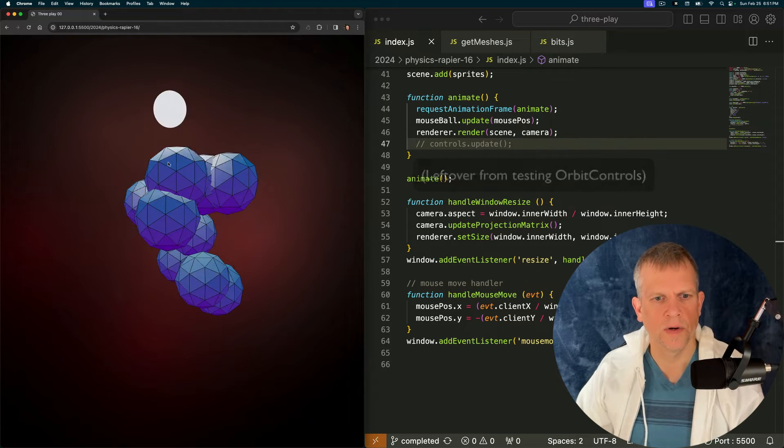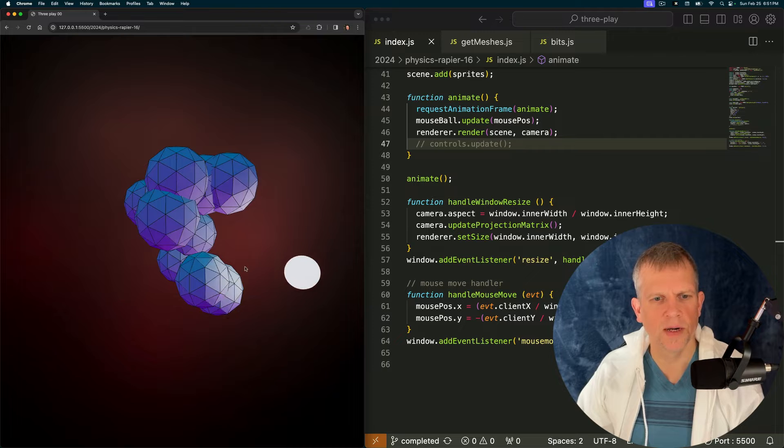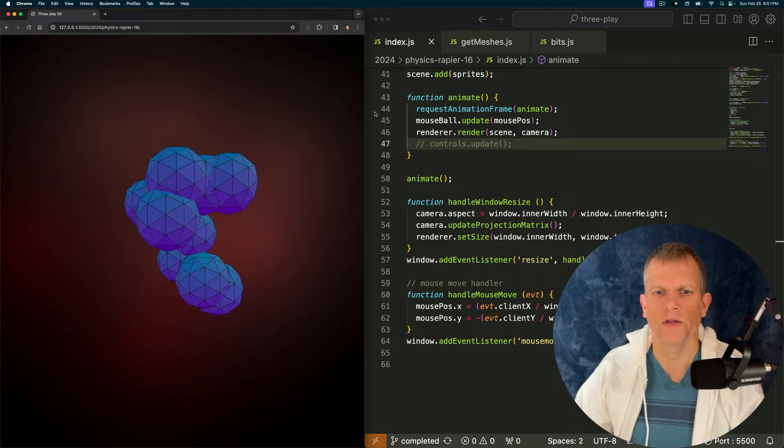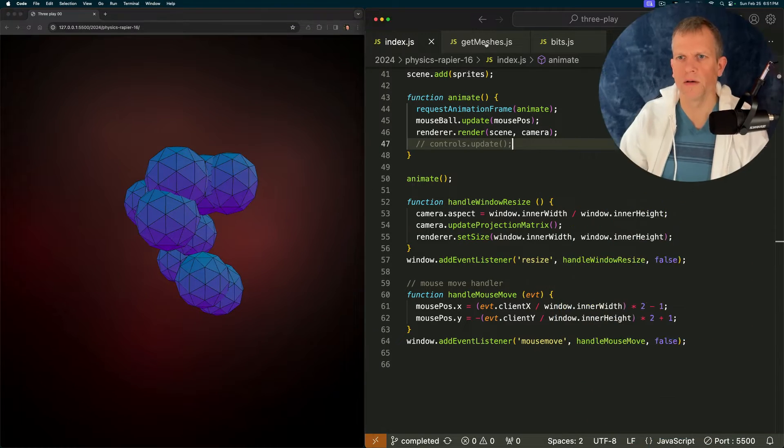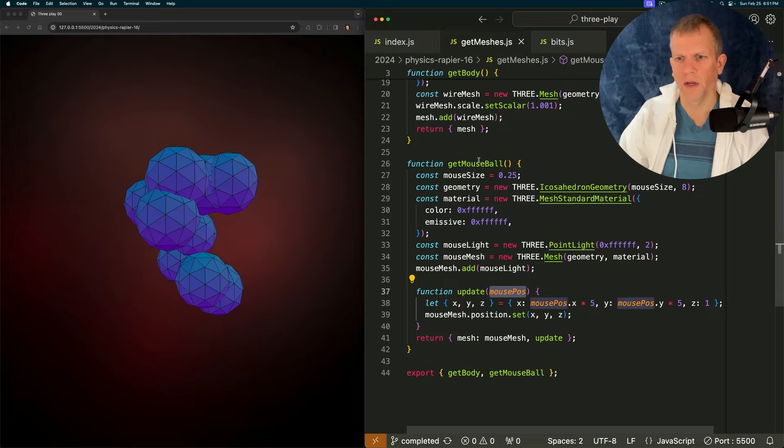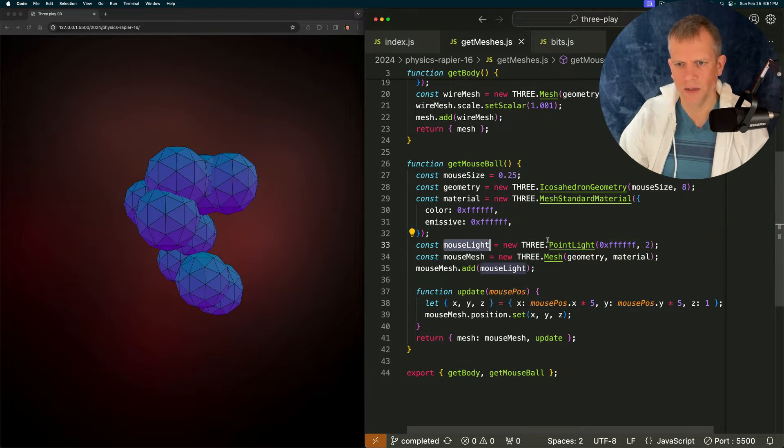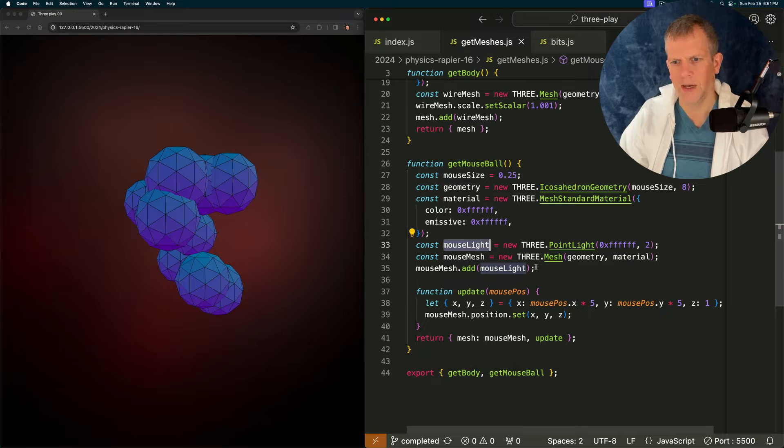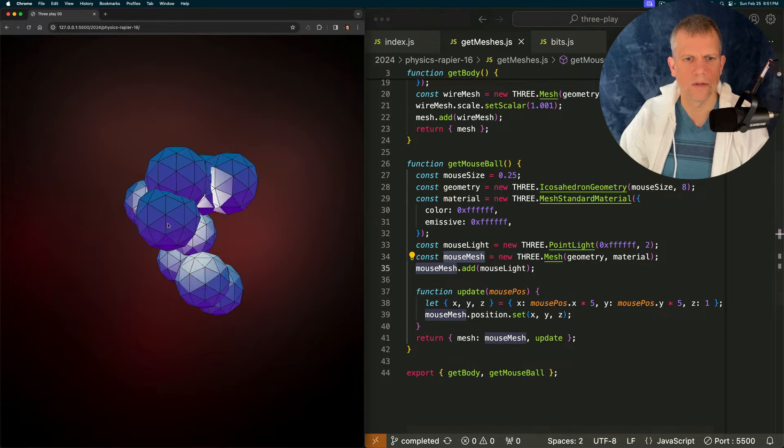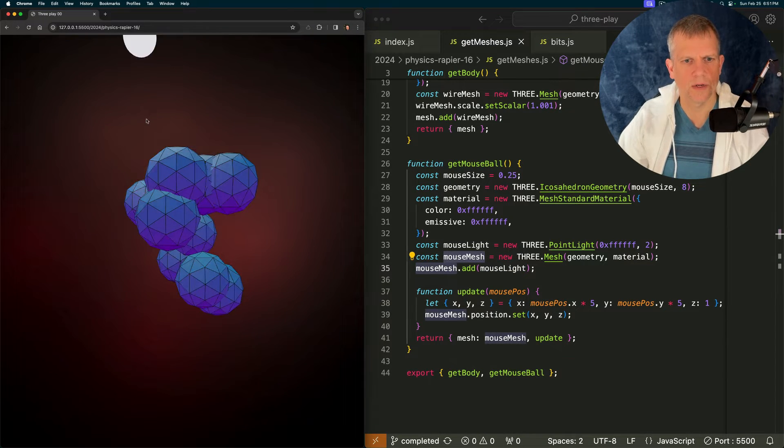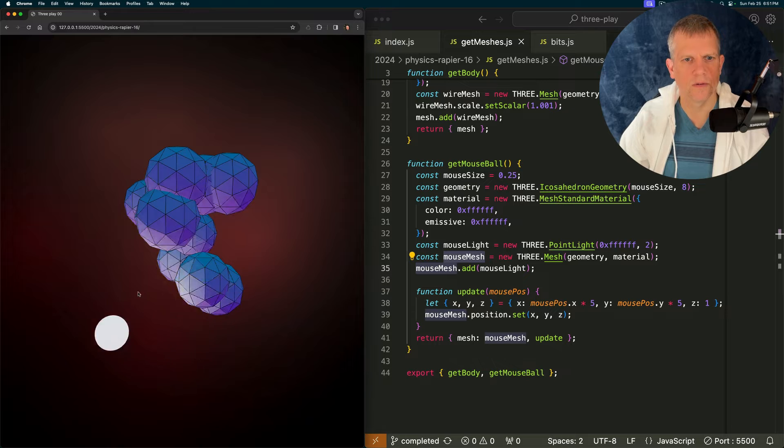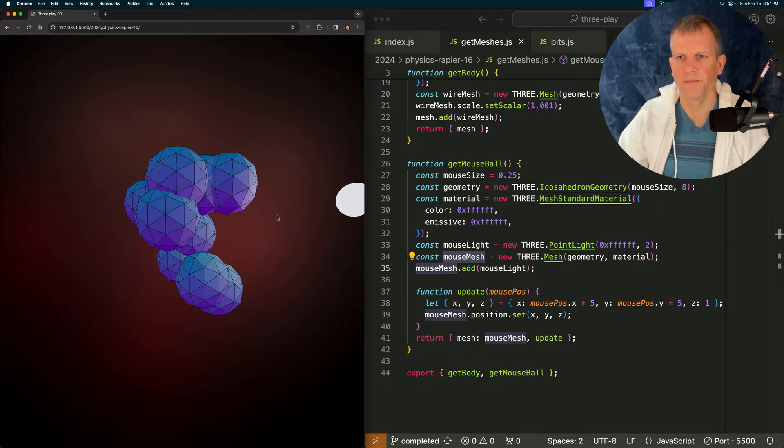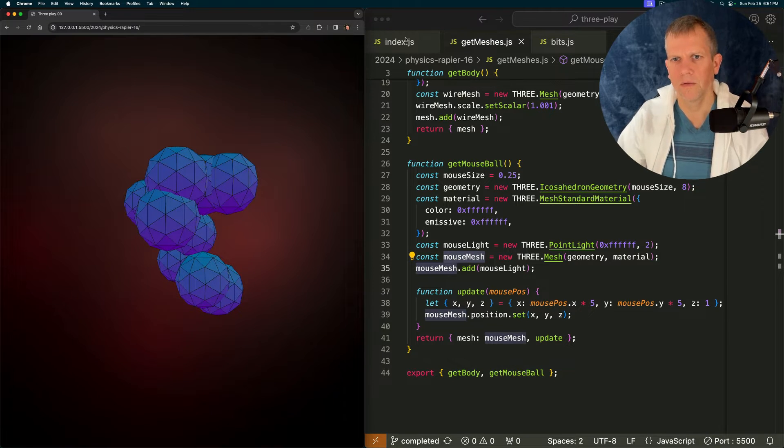Already that's really cool, right? Just moving this light around. I'm not sure if I made it clear, but when I created this mouse ball, I'm creating a little point light and attaching that to the ball. So as it moves around, you get this cool lighting effect. Great!